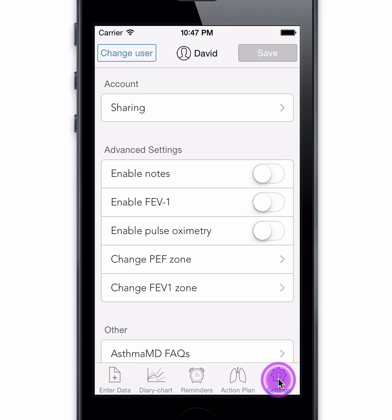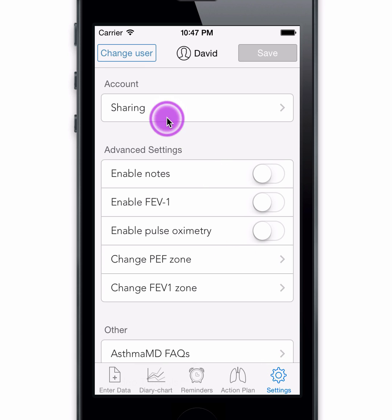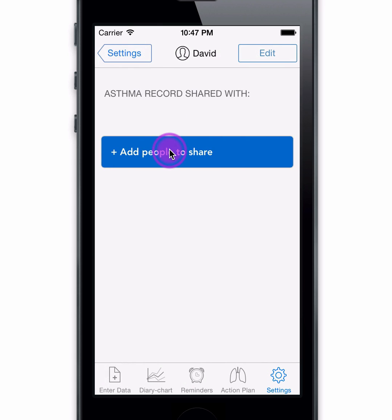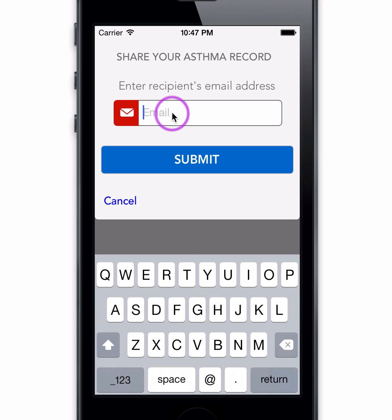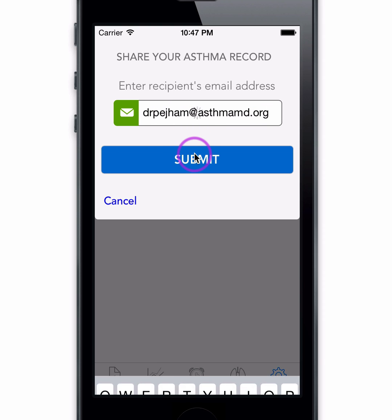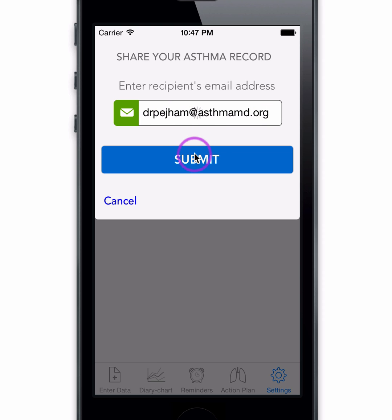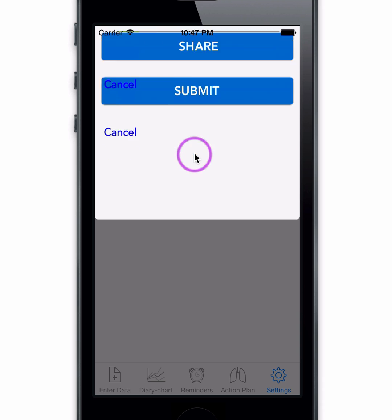To further customize AsthmaMD, visit the settings page. Sharing allows remote monitoring of your asthma data. This will give continuous access to your asthma data by your selected recipient via the MyAsthmaMD secure portal.